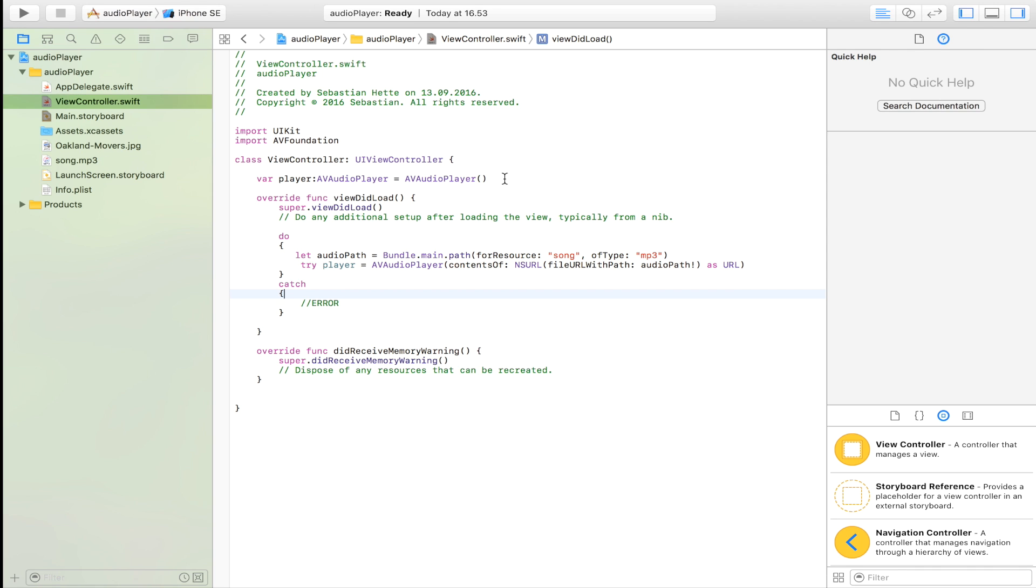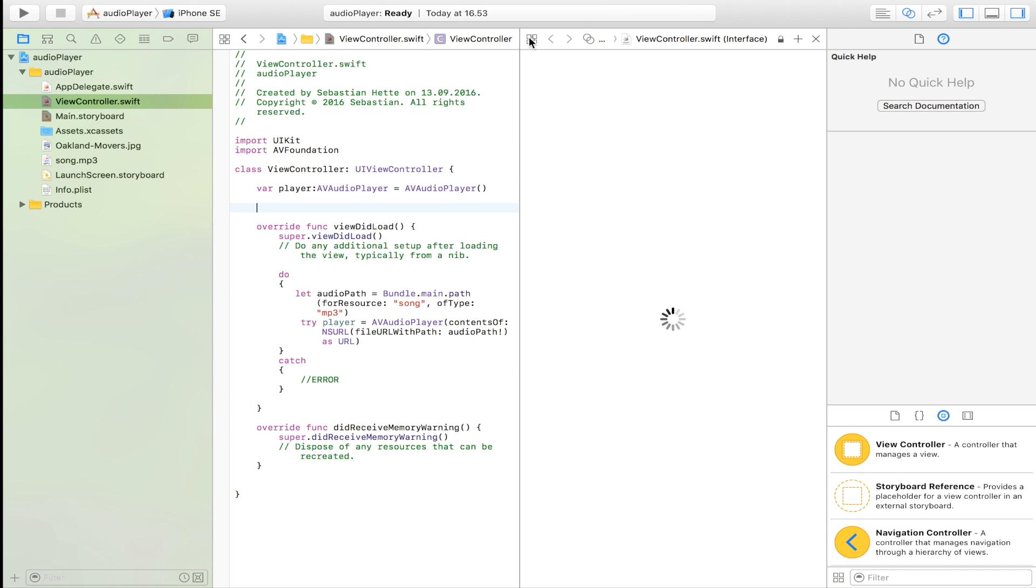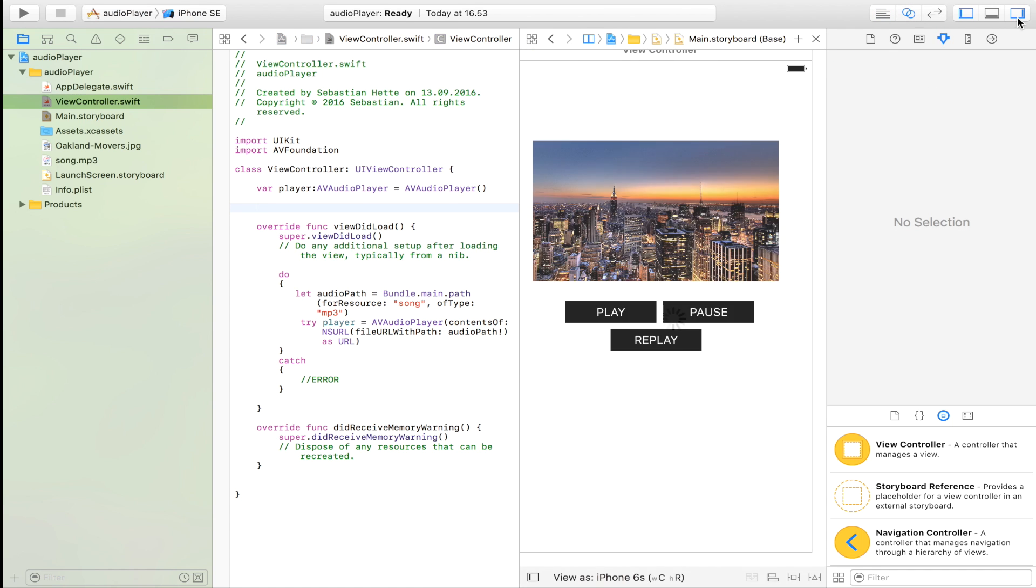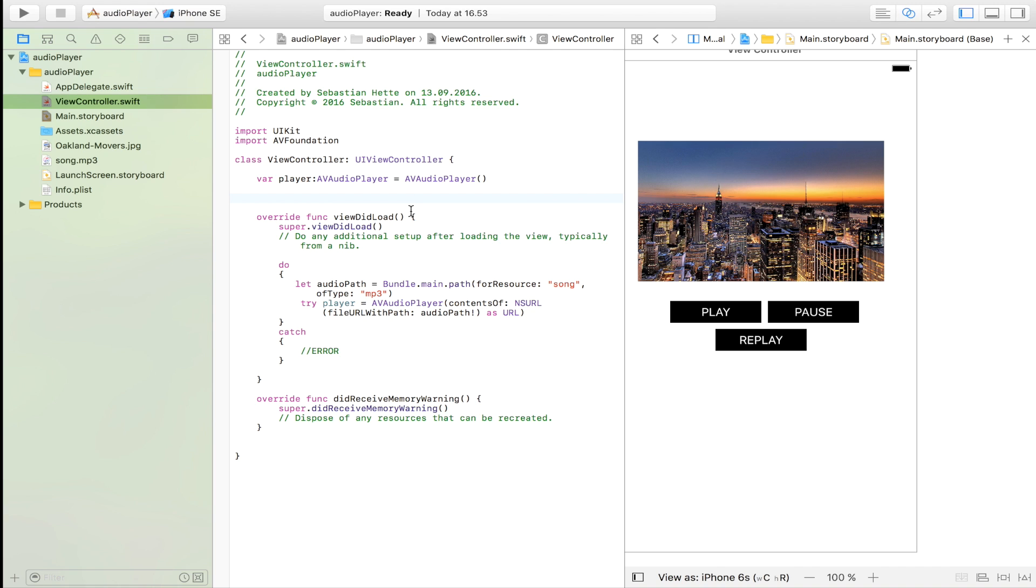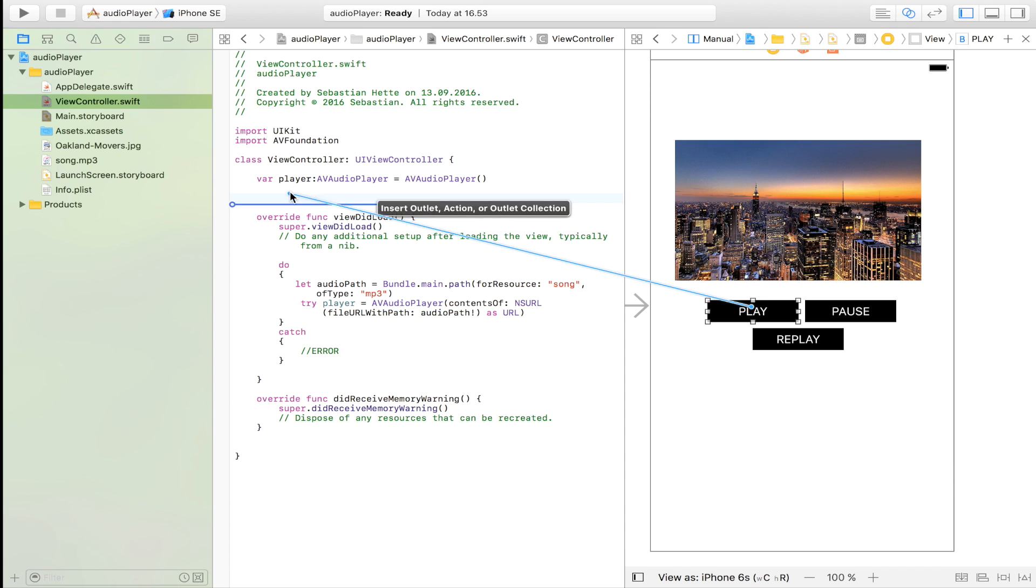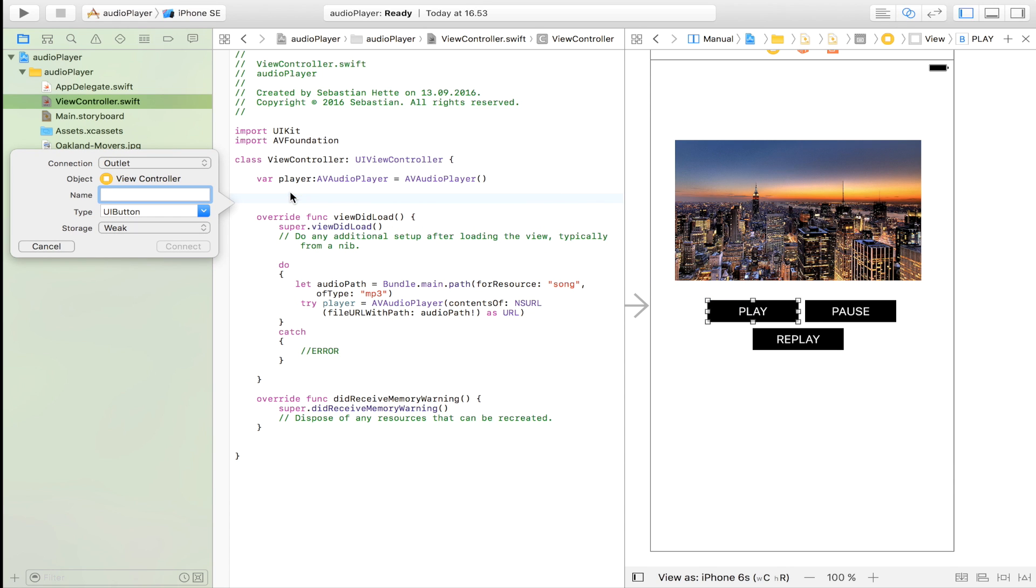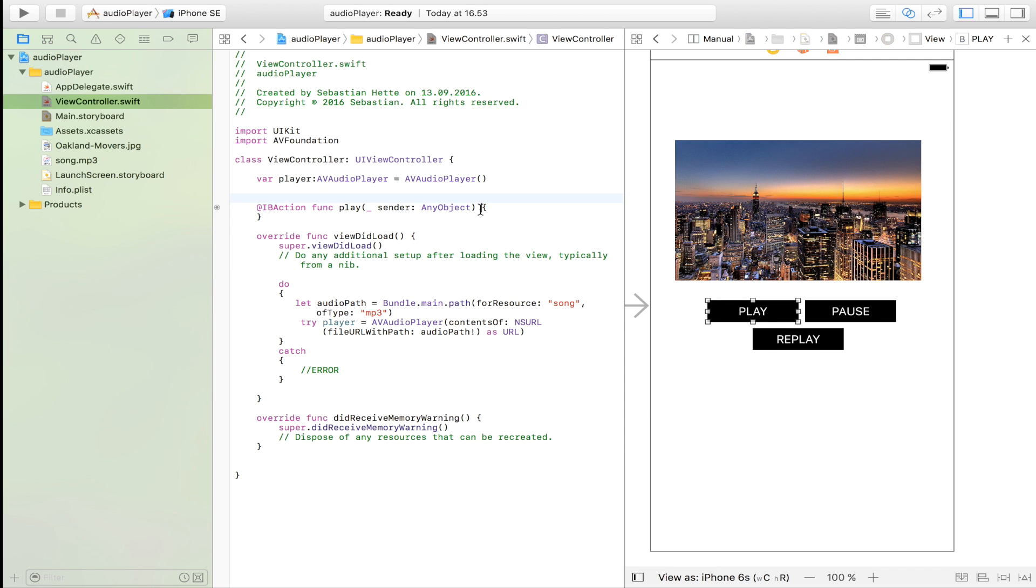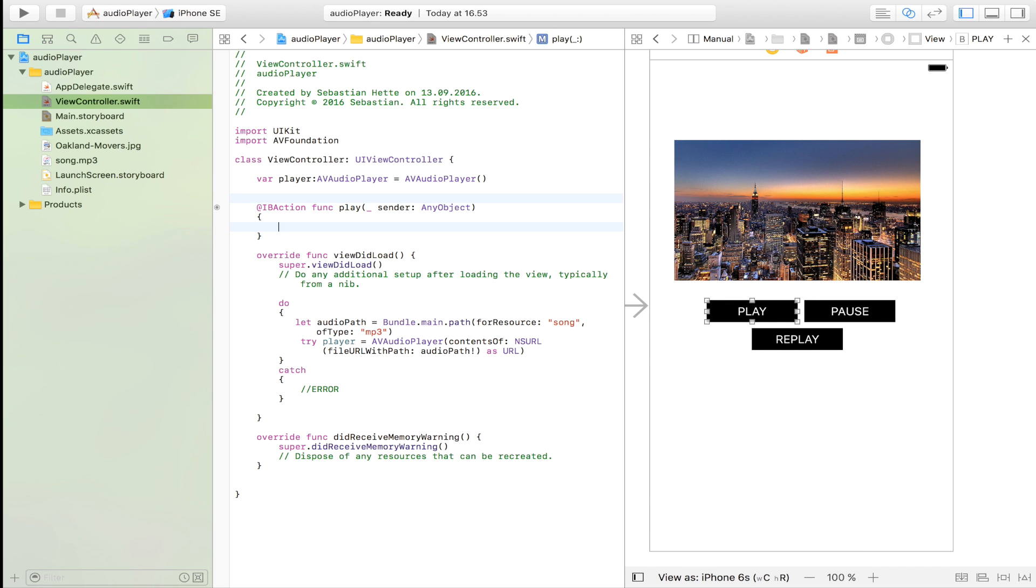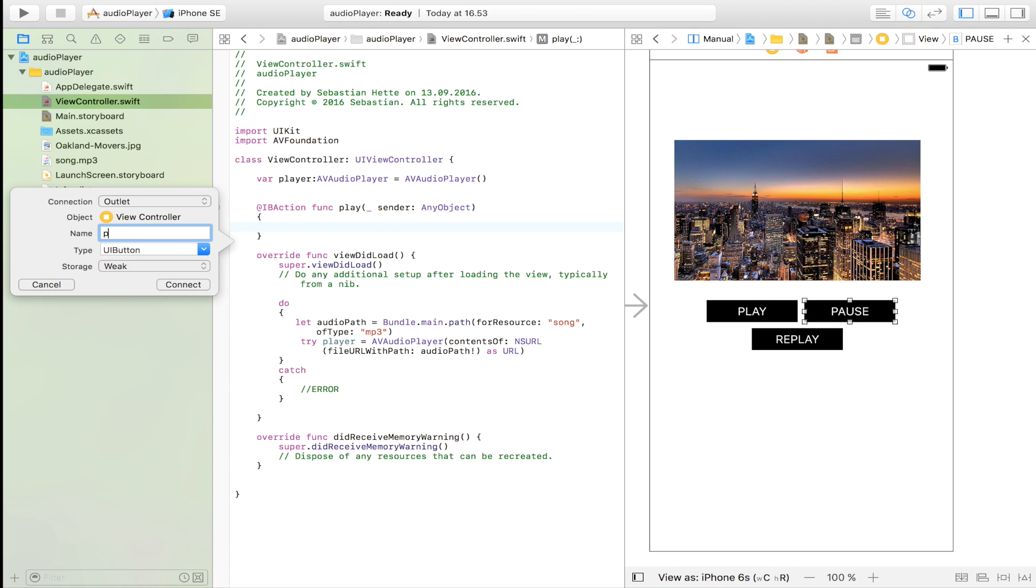So here we just set our player equal to the contents of this URL which is our song. Now we have defined our audio player and now we just have to give the app some functions. We're going to import the play button which is going to be named play. It's going to be an action, connect that up. So here we have our play button.